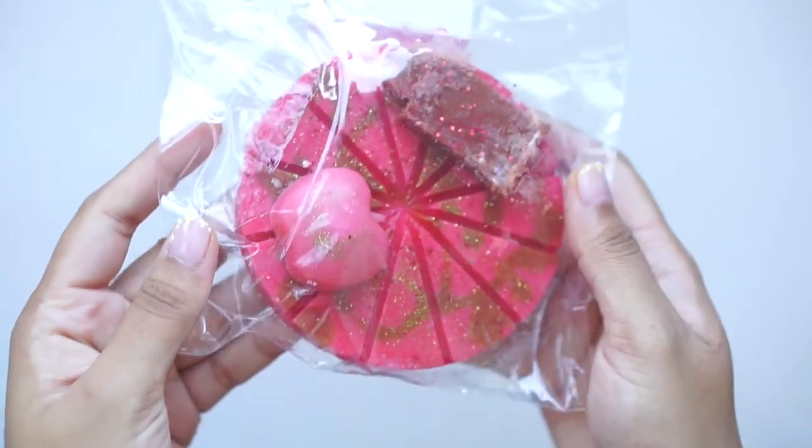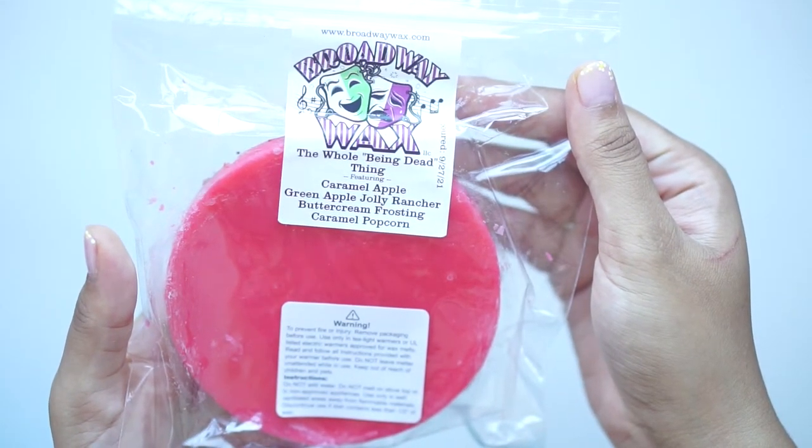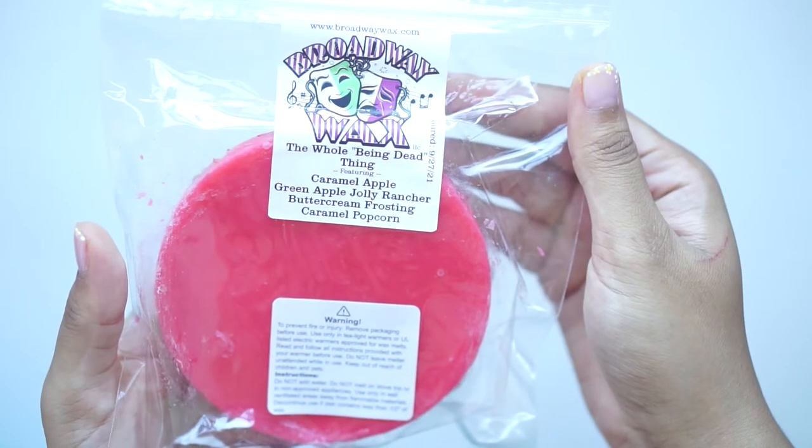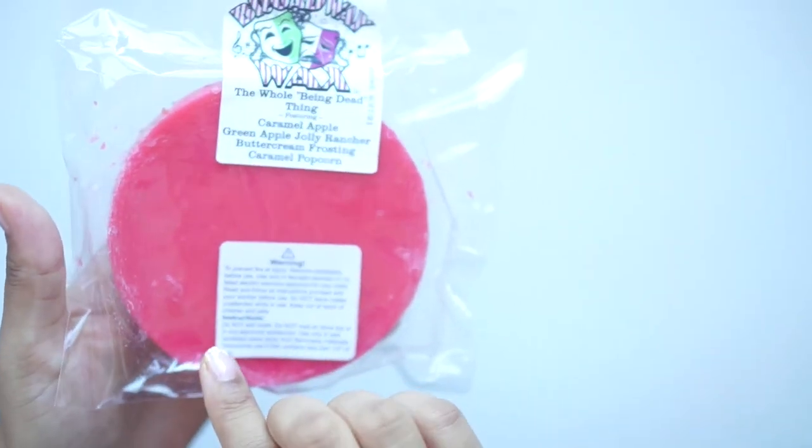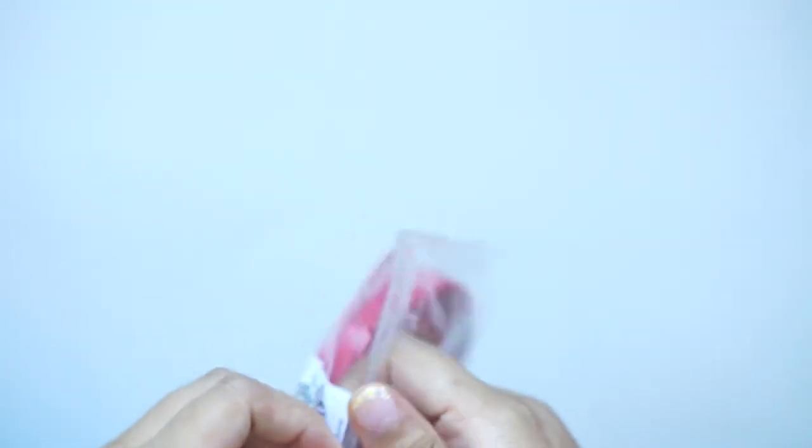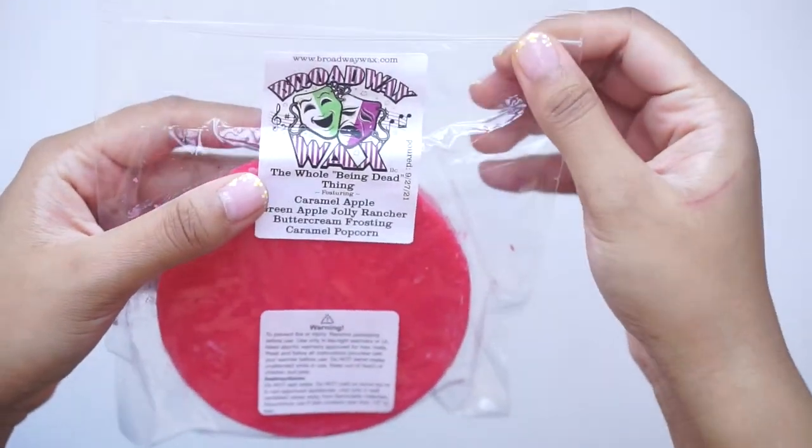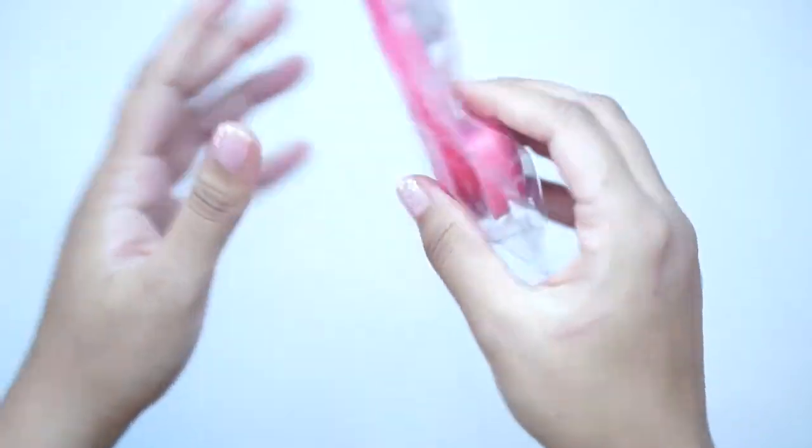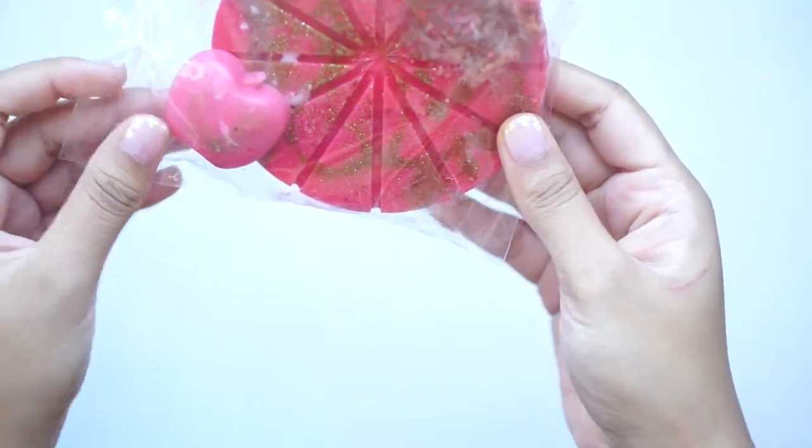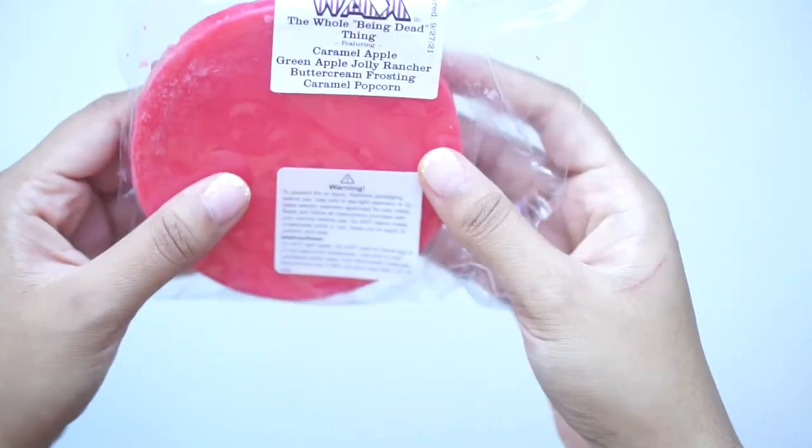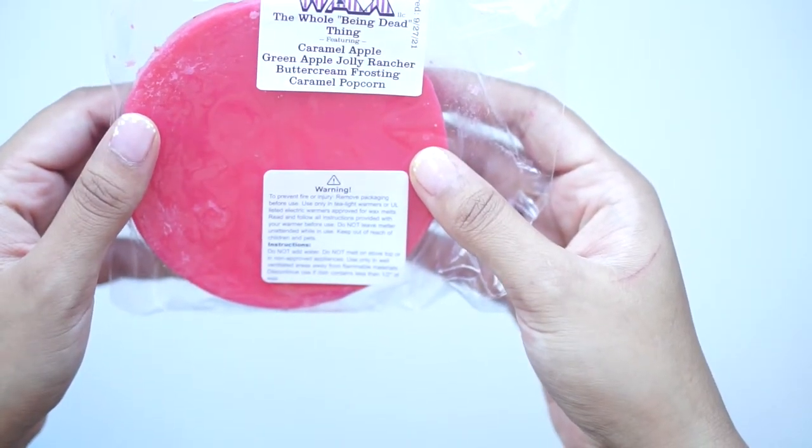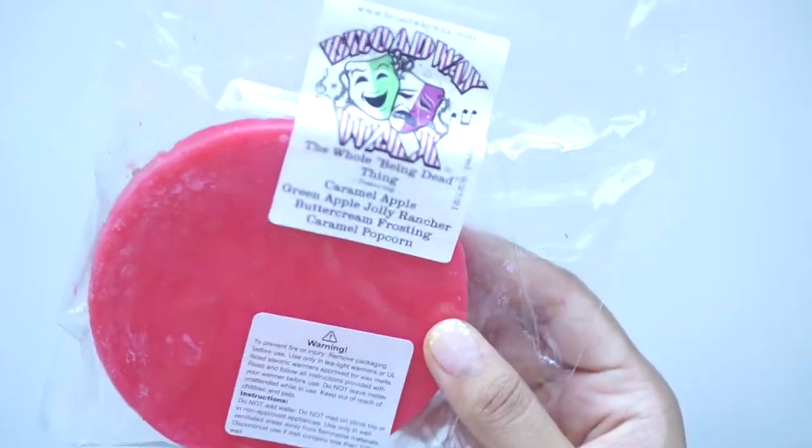Then we've got this wheel wedge thing. The whole bean-dead thing, caramel apple, green apple jolly rancher, buttercream frosting, and caramel popcorn. I don't know how I'll feel about the green apple jolly rancher. Oh gosh, I take it back. This is so good. That does not smell like green apple jolly rancher to me. That smells like a fresh green apple. Yeah, I don't get green apple jolly rancher at all. This smells like a fresh green apple to me unless I'm eating some really different green apples from everyone else. Oops, I just popped that apple off. This is really good. This smells like a carnival scent. Like a caramel apple sweet scent. This is really good. I like that.